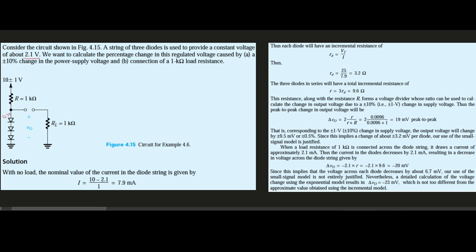We want to calculate the percentage change in the regulated voltage caused by a 10% change in the power supply — this is where the plus/minus 1 volt comes from — and by connection of the 1 kilohm load resistance, which is shown in the figure.